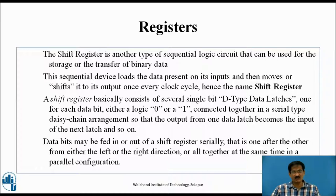Data bits may be fed in or out of a shift register serially, that is one after the other, from either the left or the right direction, or all together at the same time in a parallel configuration. In summary, the register is a group of flip-flops connected one after the other, in which data can be shifted from one flip-flop to the next — from the right side towards the left, or left towards the right — or the data can be entered through all the flip-flops at once, called parallel loading, and retrieved at the same time, called parallel output.